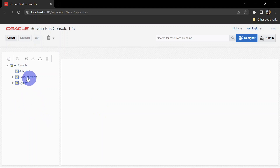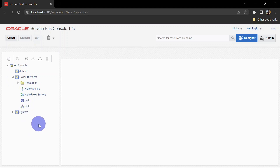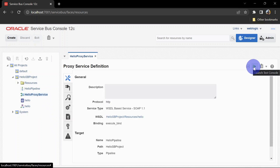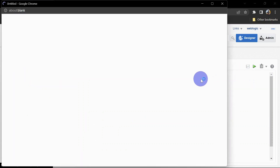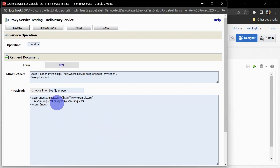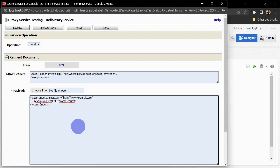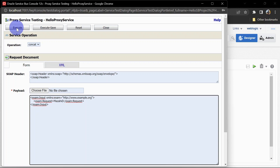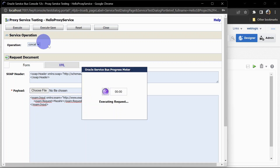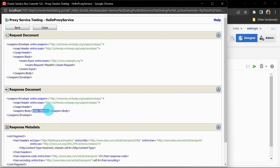Let's check this in the SB console. You can see we have our Hello SB Project here in the SB console. Let us test it — we can either test it from the proxy service or the pipeline service. We'll click the proxy service and you can click 'Launch Test Console' to test this service. I am giving my name here, and you can see the operation is 'concat' which we gave while developing this service.